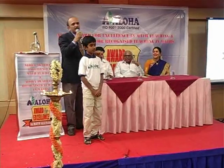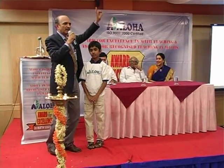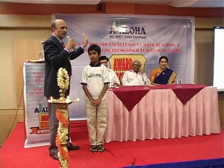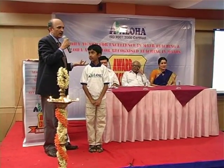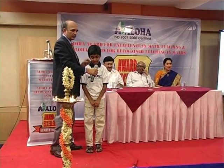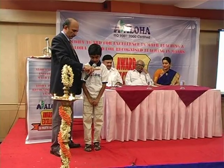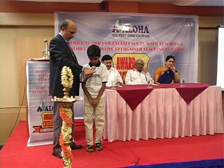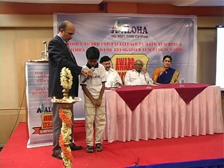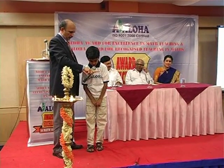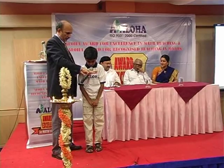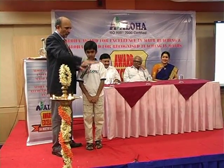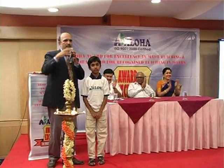64. Same. Sir has given 64 tables. Tejas is going to tell you 64 tables without any — he doesn't know. Okay. 5. 64 1's are 64, 64 2's are 128, 64 3's are 192, 64 4's are 256, 64 5's are 320, 64 6's are 384, 64 7's are 448, 64 8's are 512, 64 9's are 576, 64 10's are 640. Bravo.